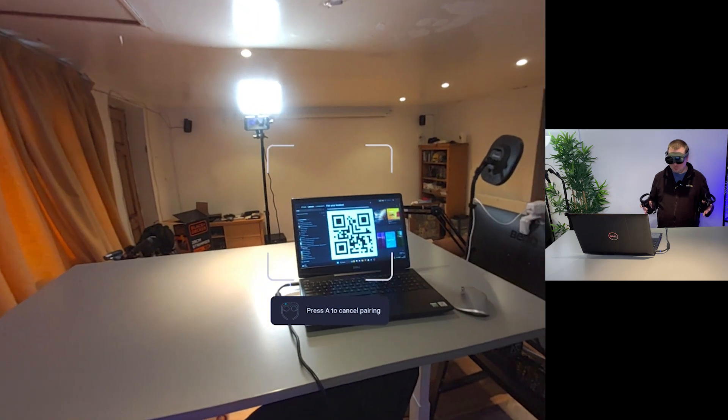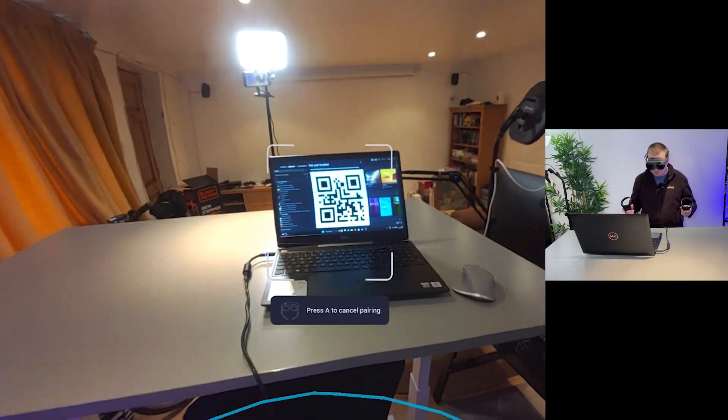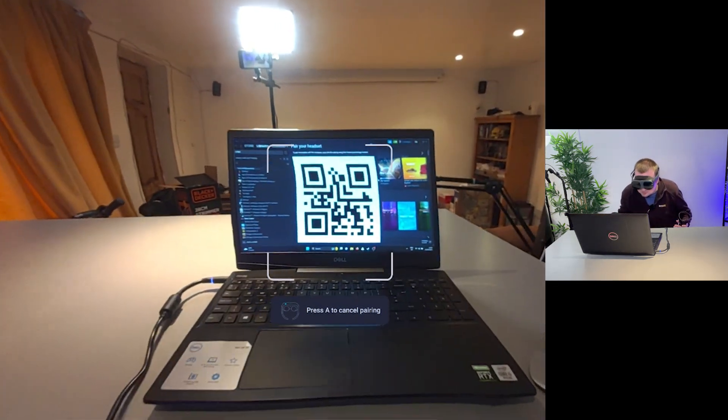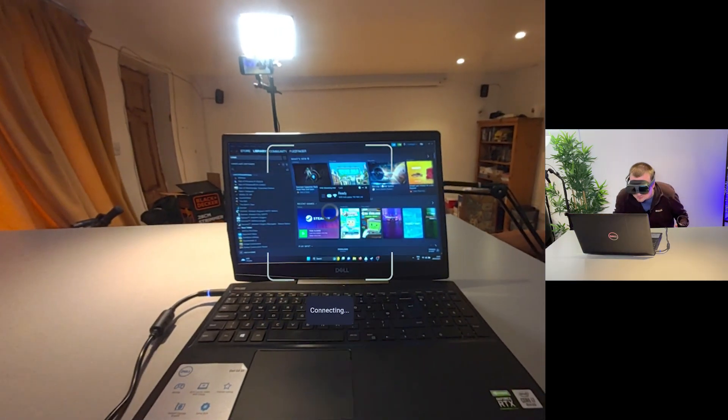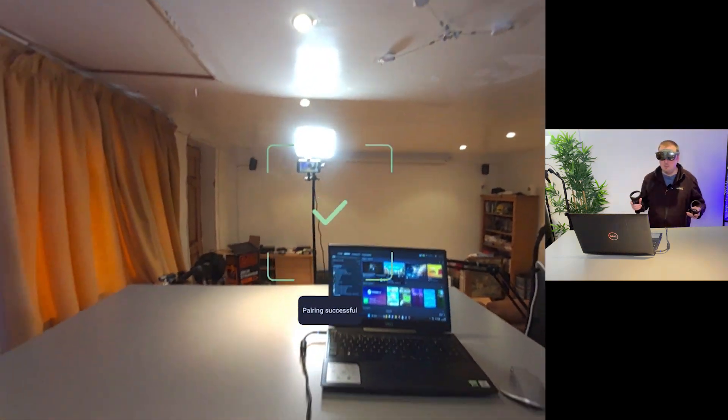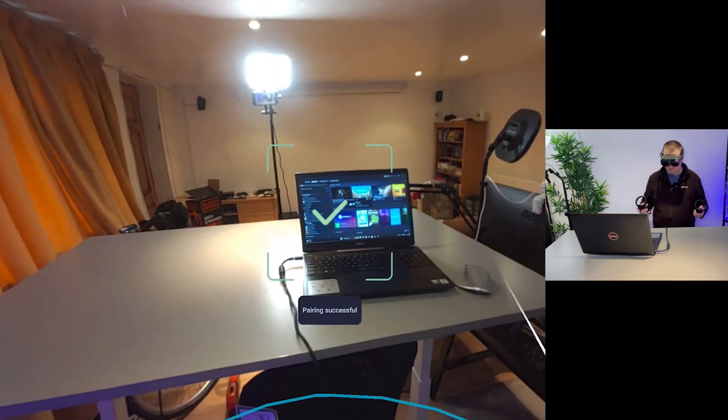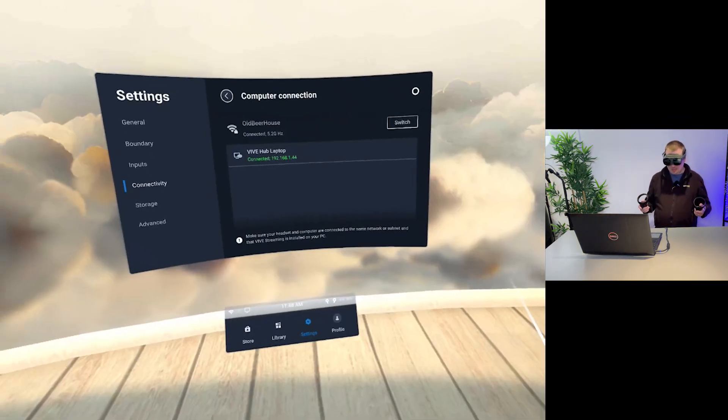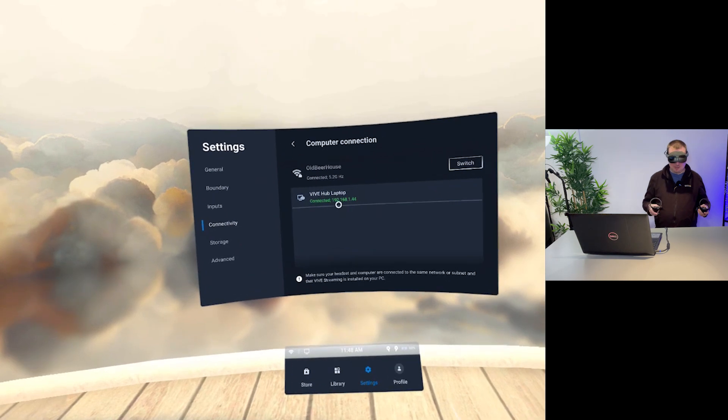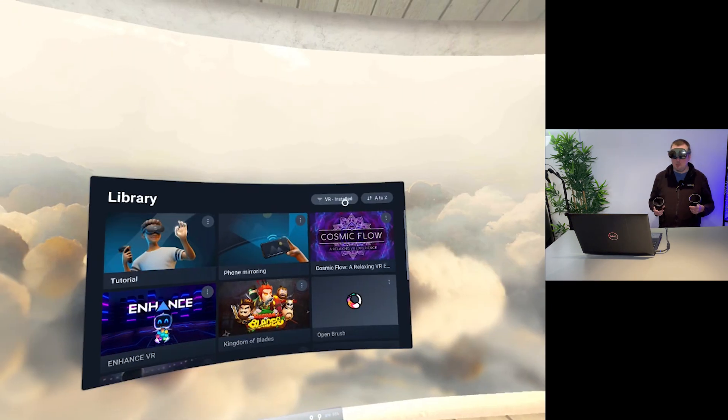Since I've not done this before we'll have to go for the first time setup which involves using the code here so we'll point the camera there and yeah we should be good to go now we have our connection